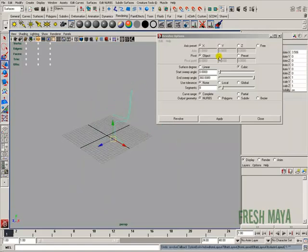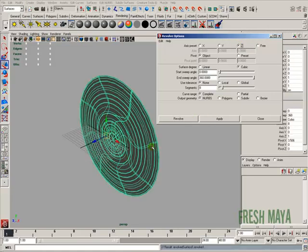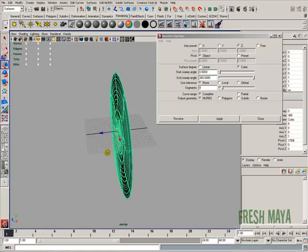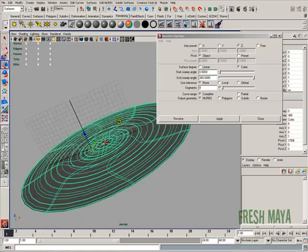If you wanted to revolve it around Z, just change it to Z and revolve it, and you get a different shape.